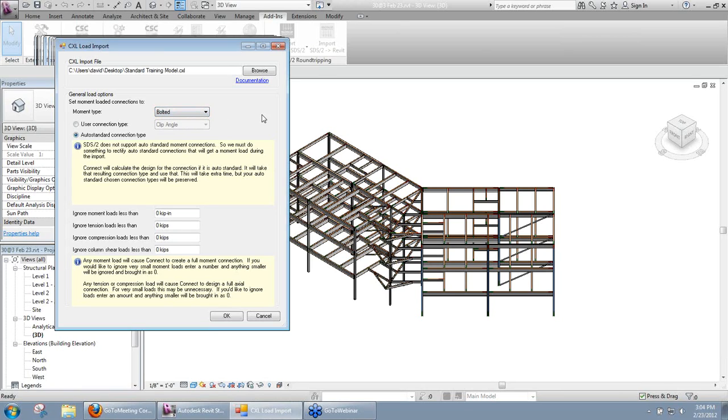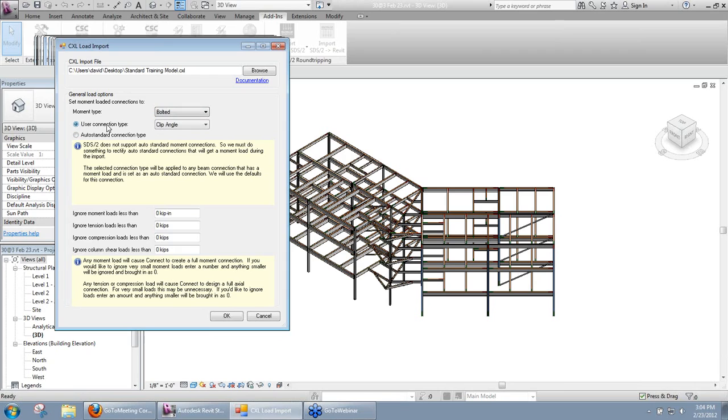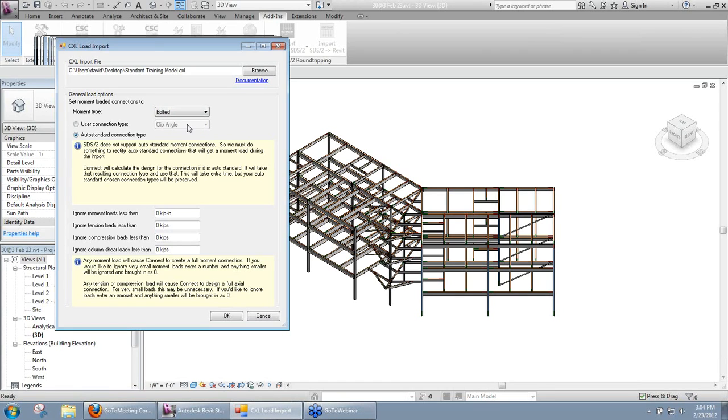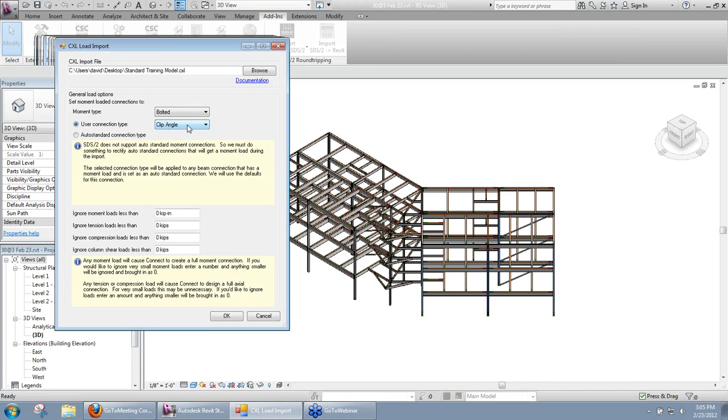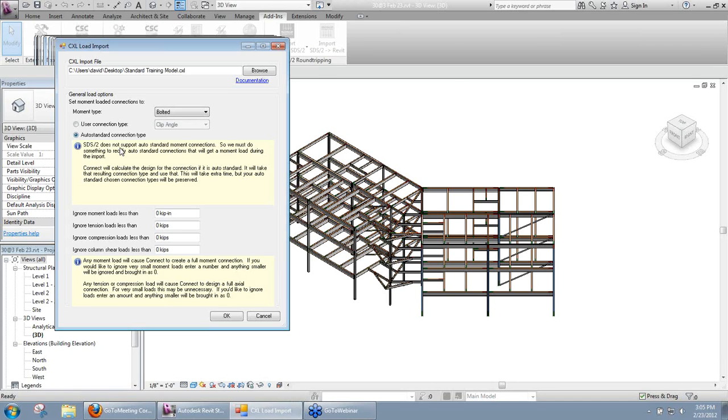And that's going to be across the board. The next thing that we have is what type of connection we want those set to. The reason is because if you're familiar with SDS2 or SDS2 Connect, we can't apply a moment connection to a connection that has an auto standard connection. For that reason, we either need to specify a specific type we want to change that connection to from auto standard.